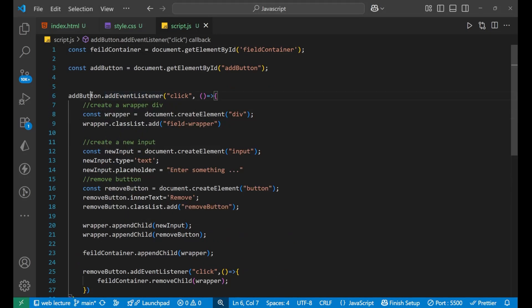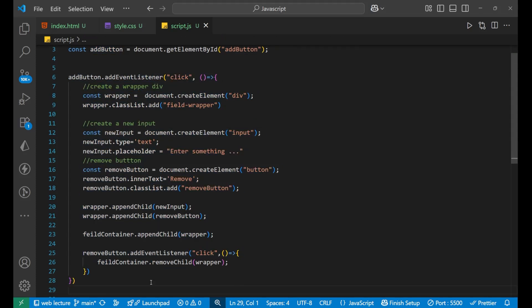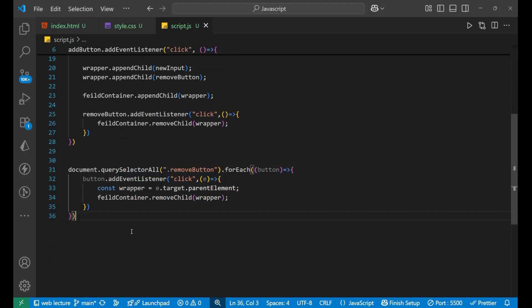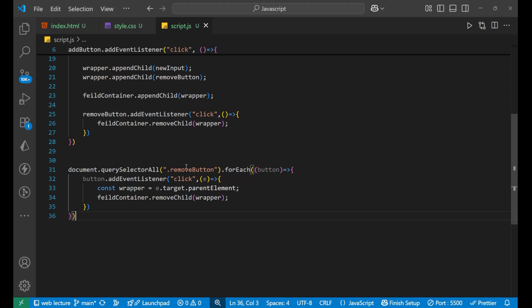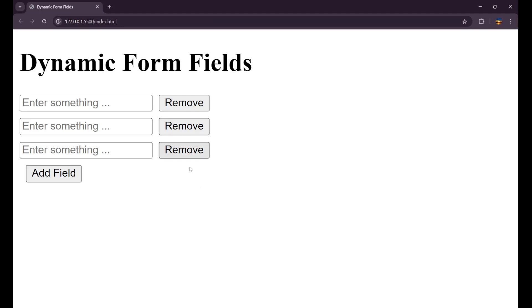Earlier we were adding an event listener to the add button and this is what was happening inside of it. It was very easy — just need to write it once by yourself or read the code. And we are adding functionality to the remove button for every remove button that is created on the main page. So this is all for today's video, thank you so much for watching, we will meet in the next video very soon. Till then, goodbye.